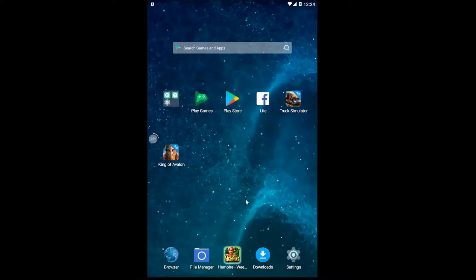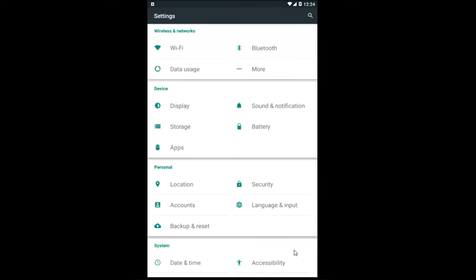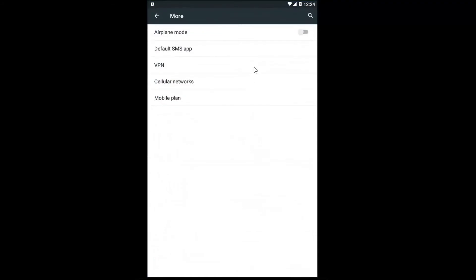So we are going to start this video off by opening up the settings menu. Just left click on settings. And now underneath wireless and networks you want to left click on the more option.